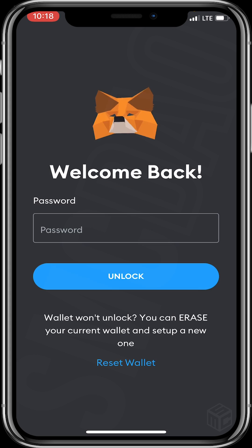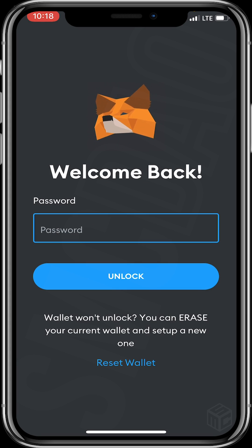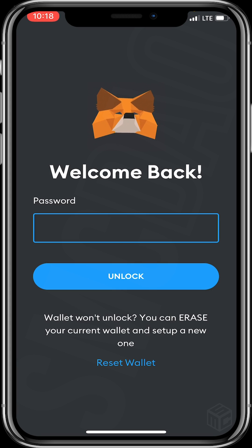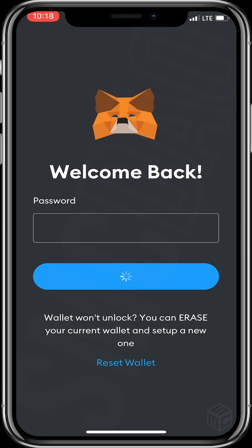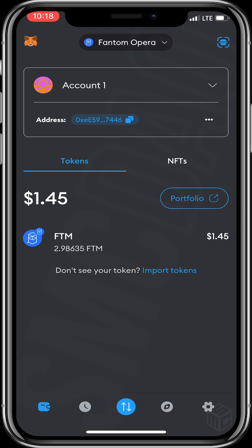To use SpookySwap, first open your MetaMask wallet and input your passcode. After opening your MetaMask wallet, you send some FTM from a centralized exchange. But before that, make sure your wallet is on the FTM chain.